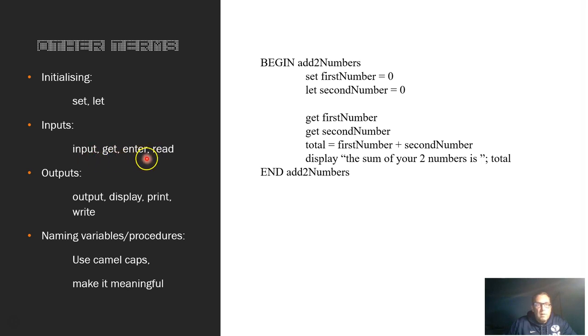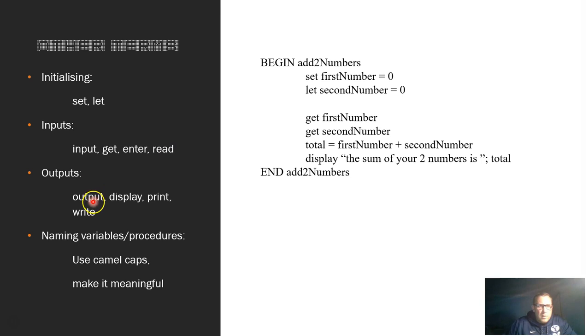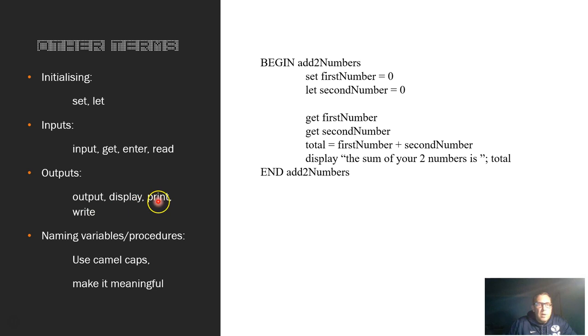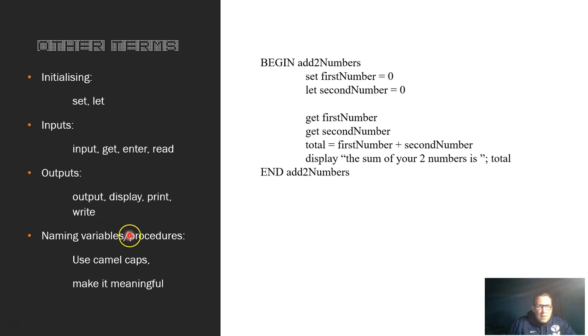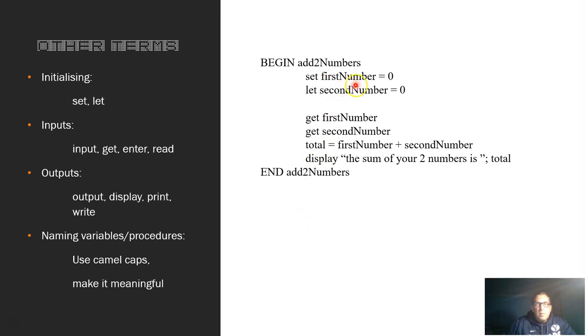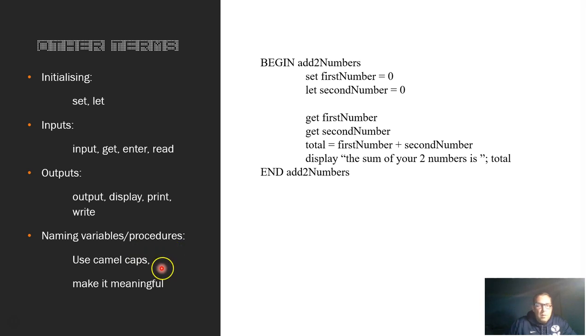INPUT, GET, ENTER, I use for just general actions when we get something from the user. And I use the word READ when we get something from a file. Outputs: OUTPUT, DISPLAY, PRINT, and WRITE. Similar sort of things. I use OUTPUT, DISPLAY, or PRINT when I'm just printing to the screen, and when I'm writing to a file I use the word WRITE. Get into the habit of naming all of your variables and procedures. Give them relevant meaningful names. If you're going to get information from a user that's their age or their name, call it age and name. Don't just come up with some random number or letter.